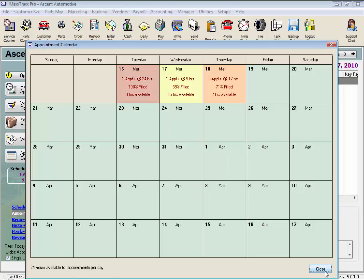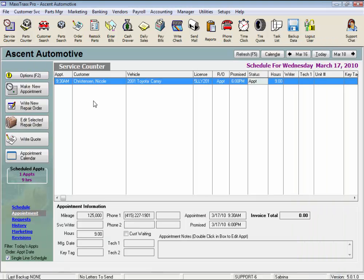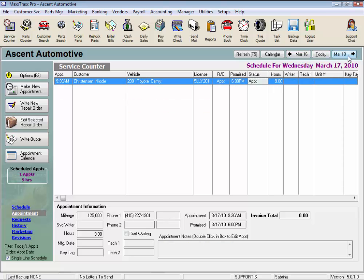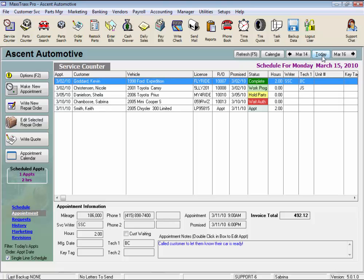Now back to the Schedule buttons on the right. The left arrow scrolls back by day, forward by day with the one on the right, and clicking the Today button takes you right back to today's schedule on the service counter.